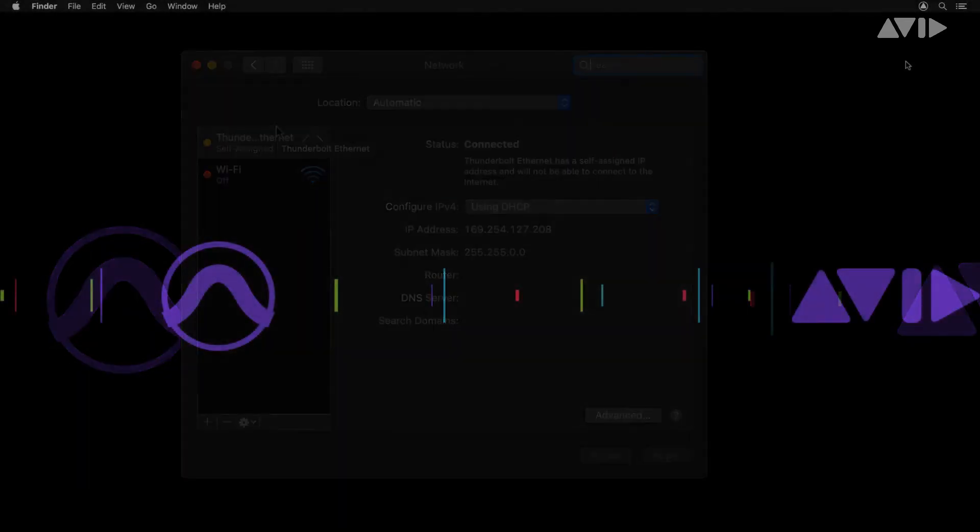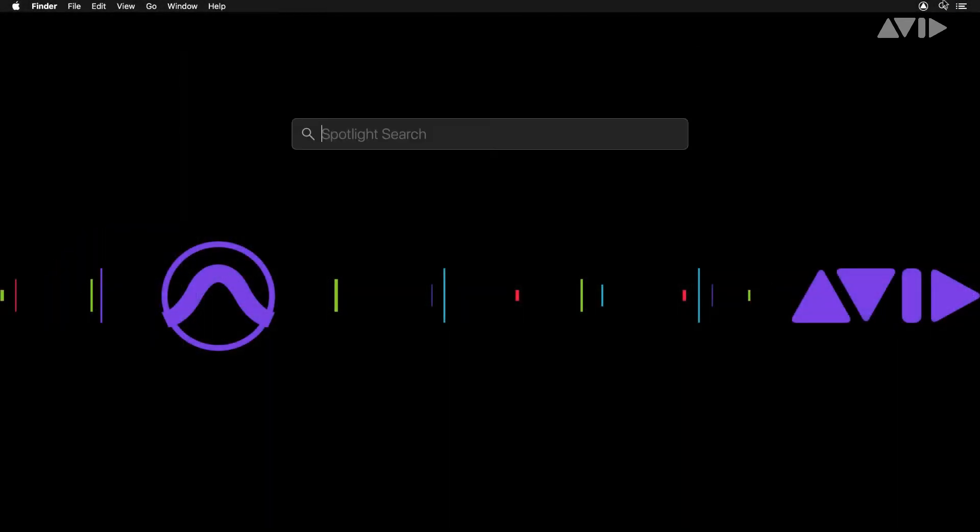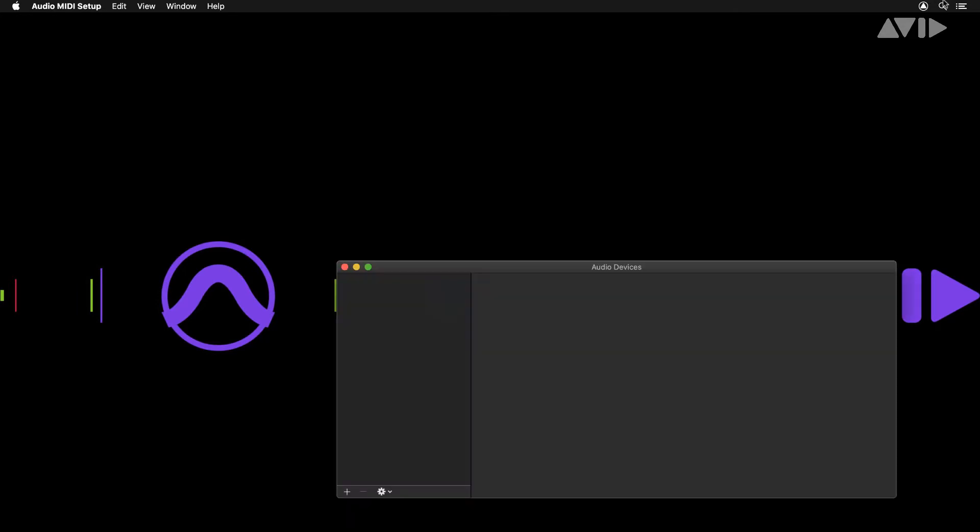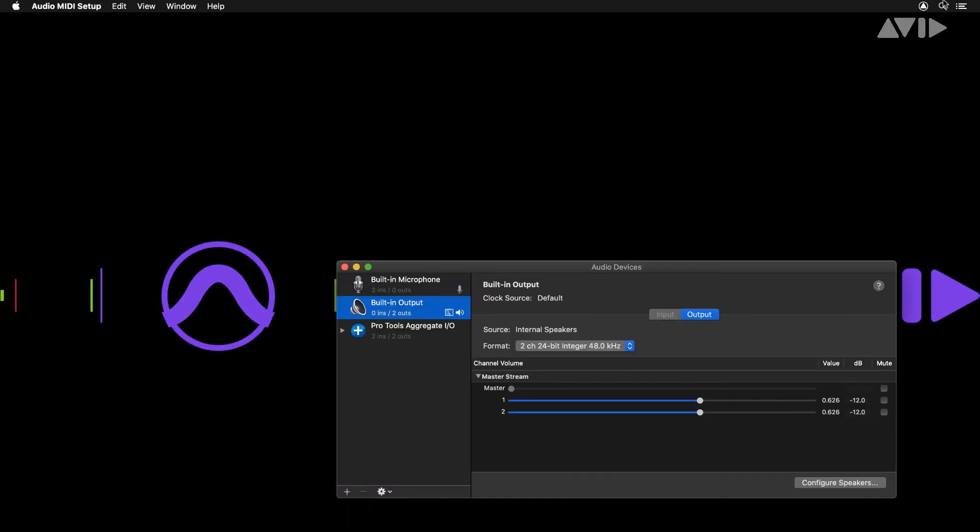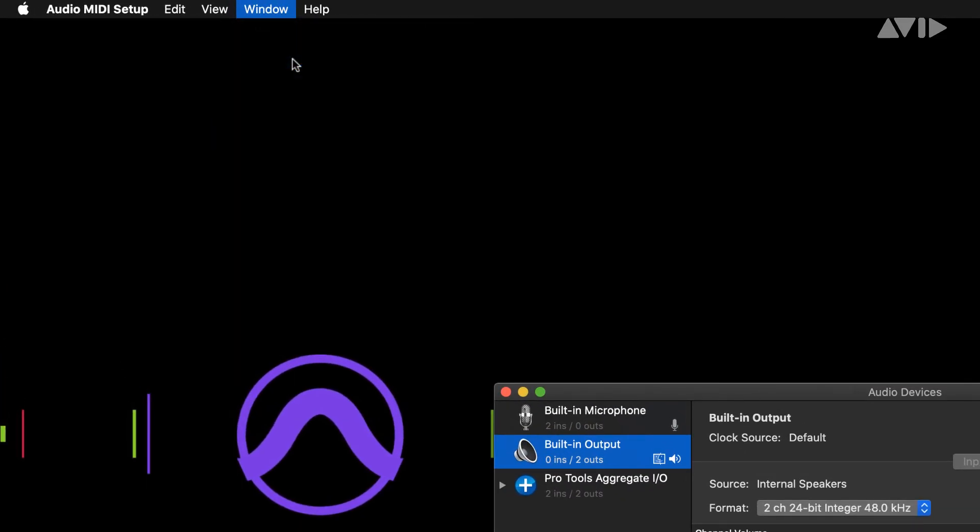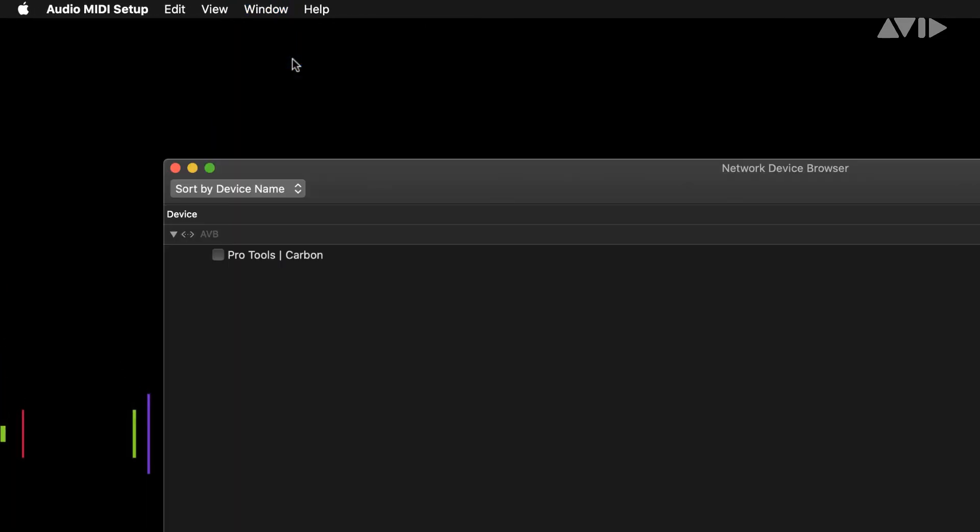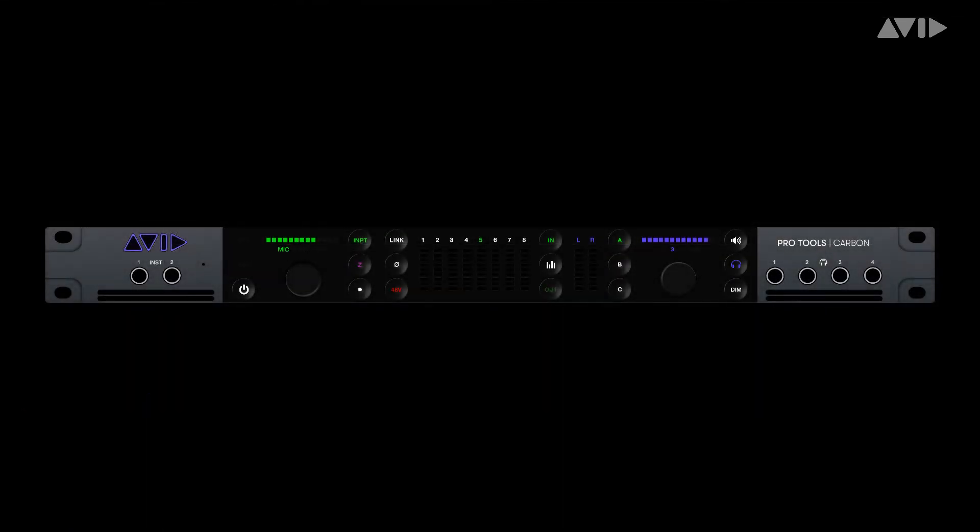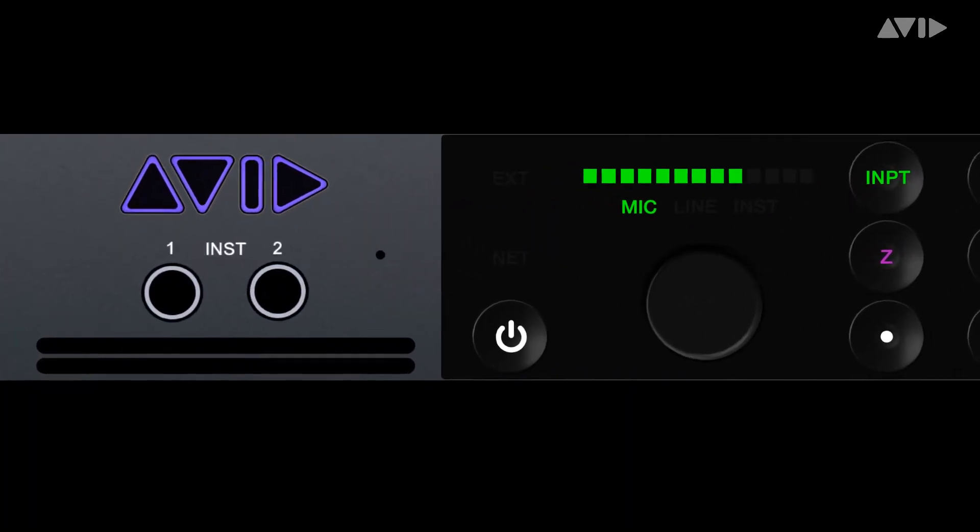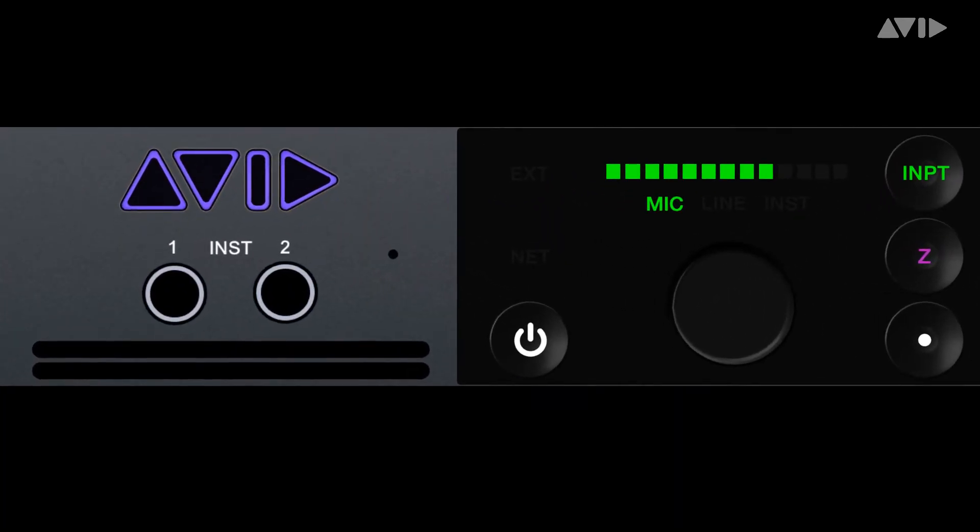Open the audio MIDI setup application found in Applications Utilities or simply search using Spotlight. From the window menu or by pushing Command 3, open the network device browser. Pro Tools Carbon will appear in this window. To enable for use click the box next to the name. The net indicator on the front of the Pro Tools Carbon should now illuminate.